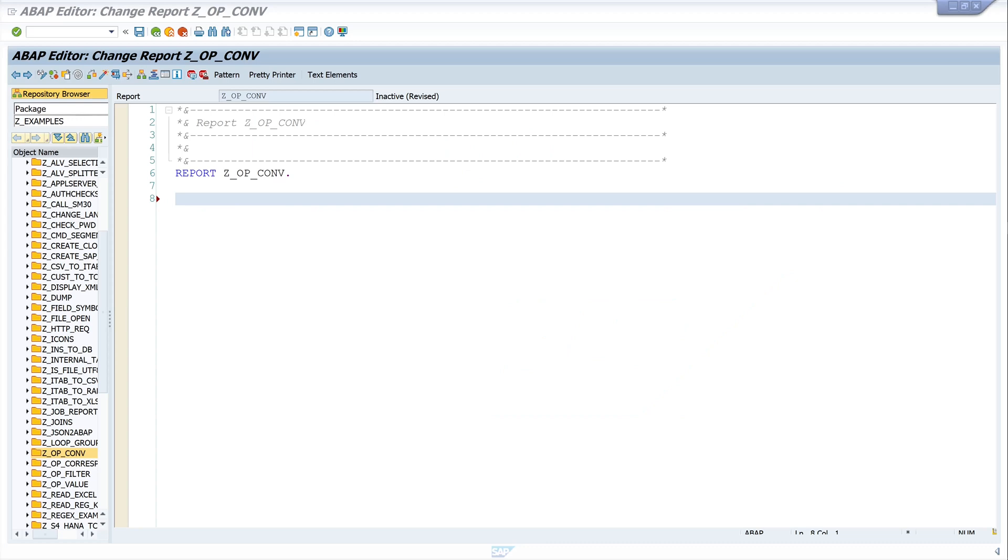Hello everyone! In today's video I will show you how to use the conf operator in ABAP.